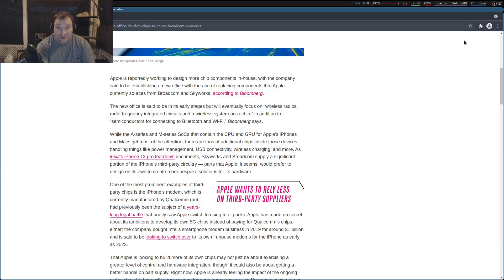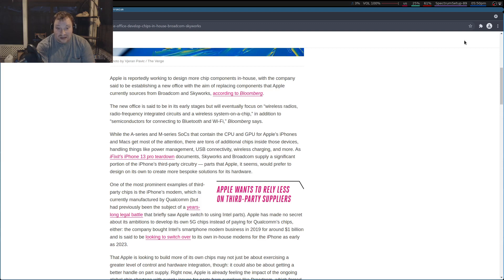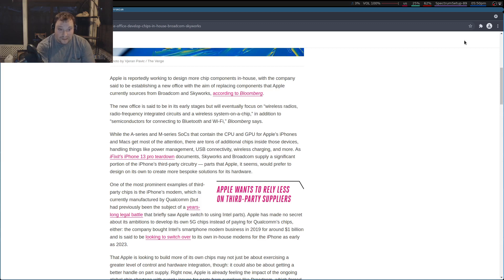wireless radios, radio frequency, integrated circuits, and a wireless system on a chip, in addition to semiconductors for connecting to Bluetooth and Wi-Fi.